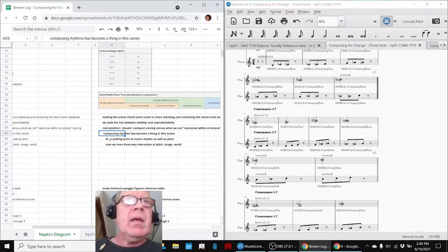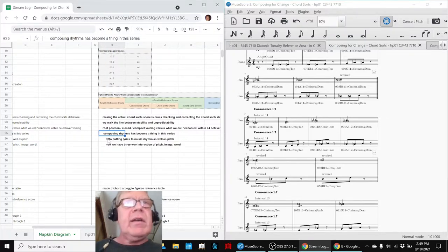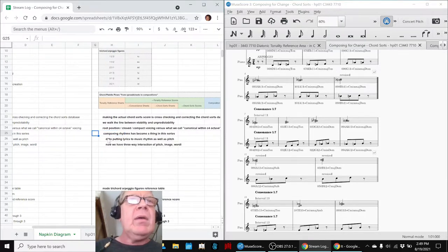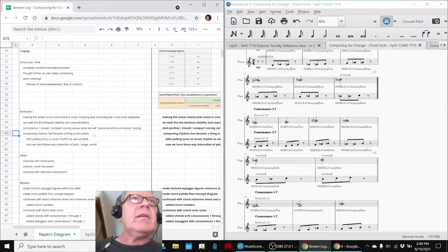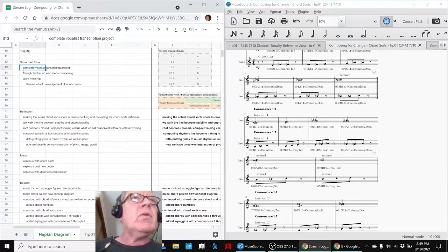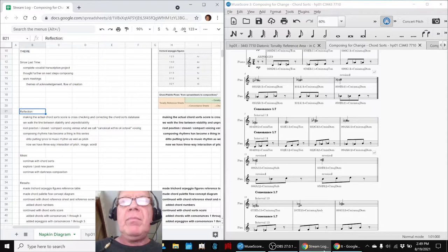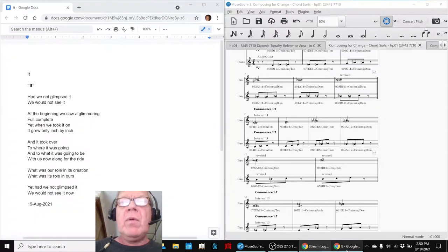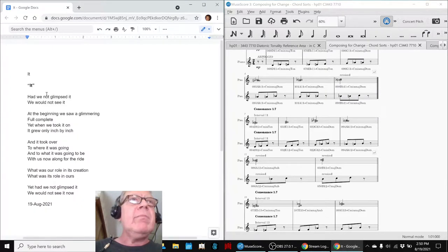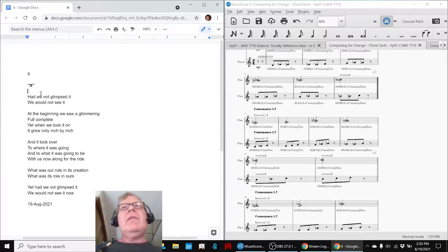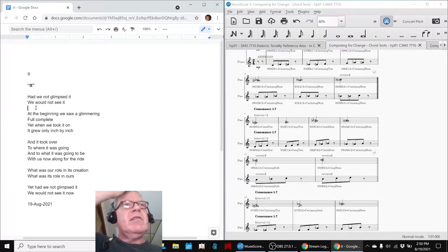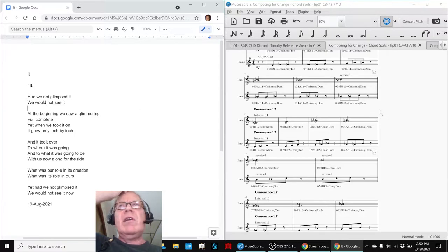Anyway, it works. So, the second thing is composing rhythms has become a thing in this series, which includes putting lyrics to music and music rhythm. We completed our vocalist transcription project, and then we ended up writing a theme poem, which we are called It, which is about the process of creating music, and when the music takes over and wants to go where it wants to go.